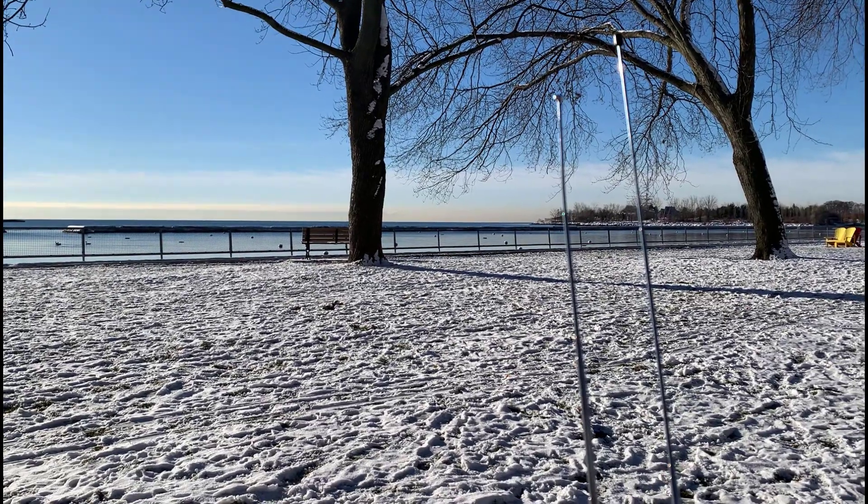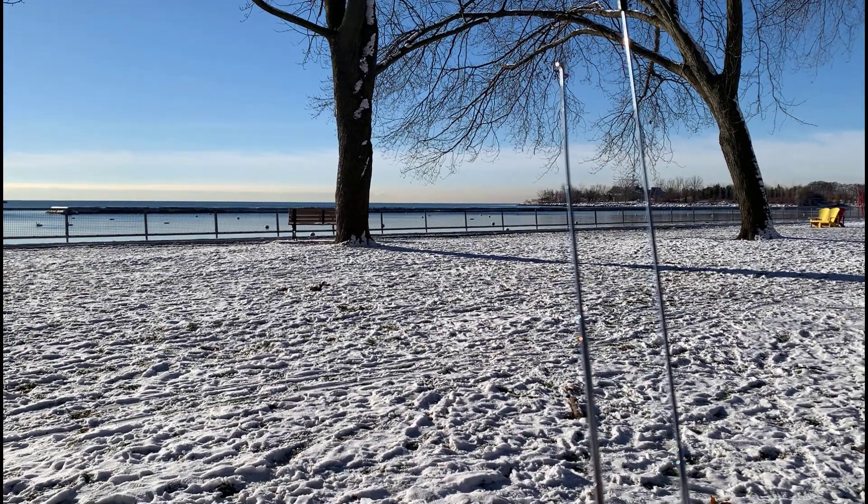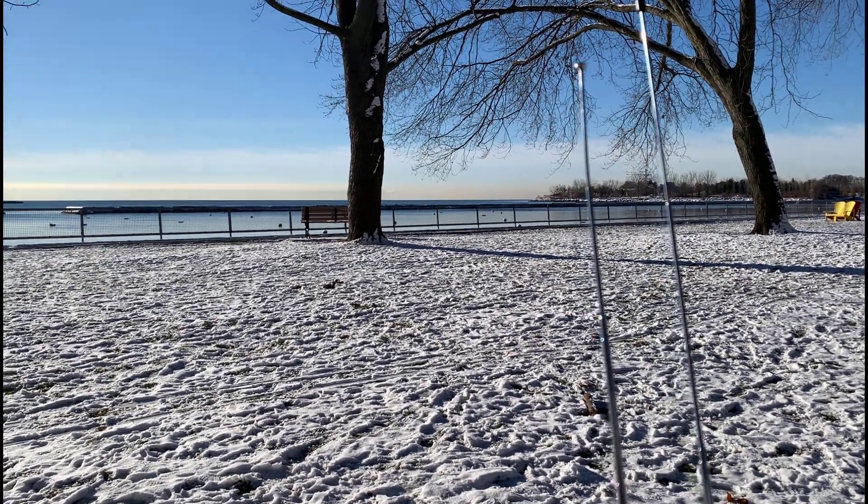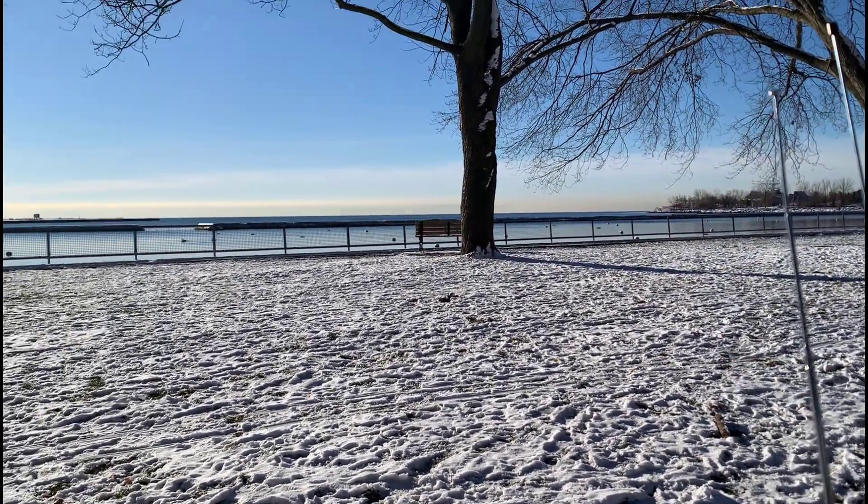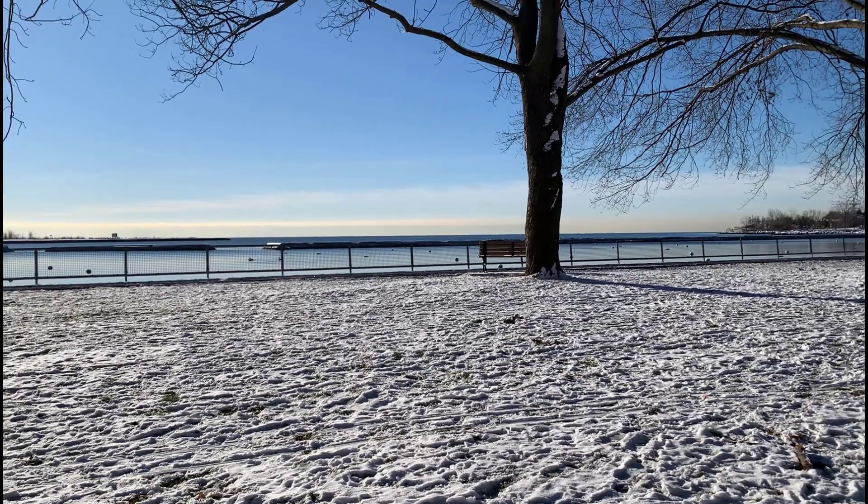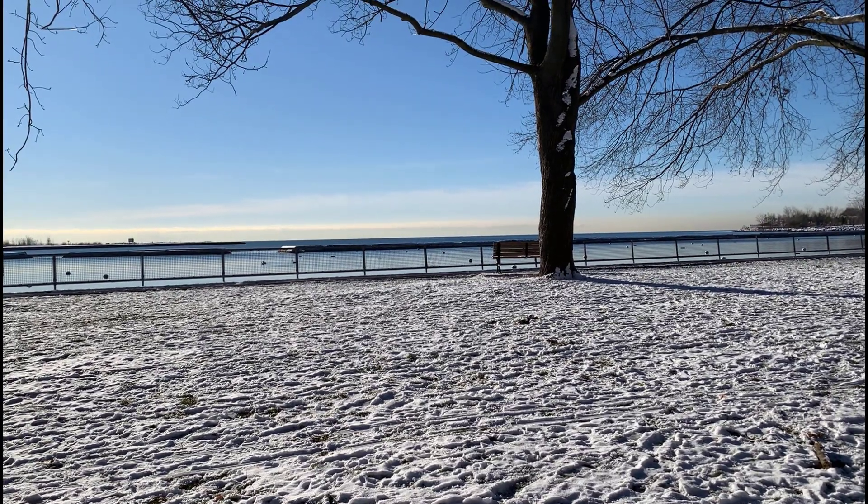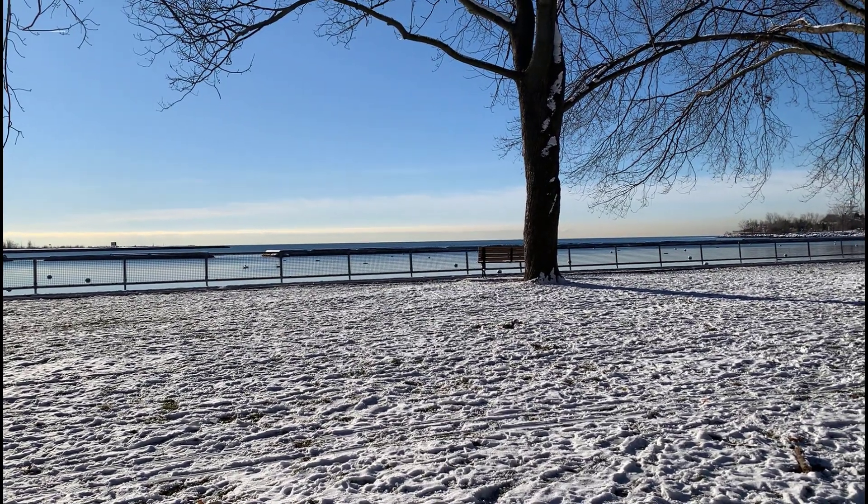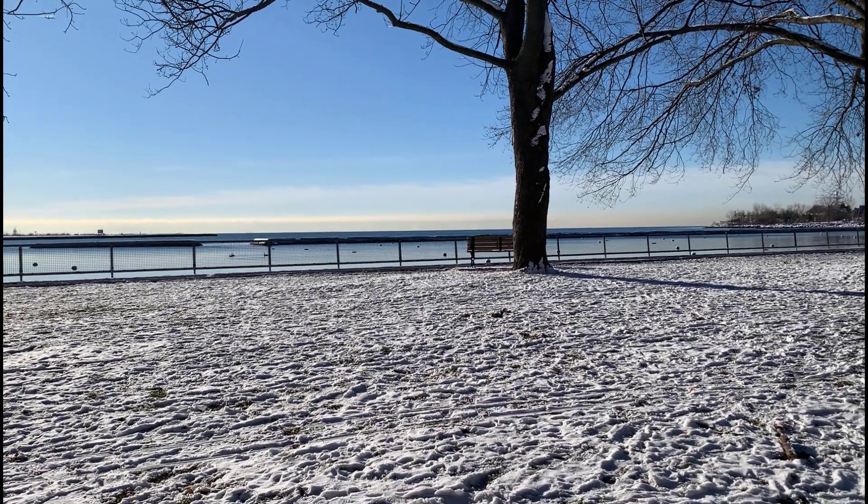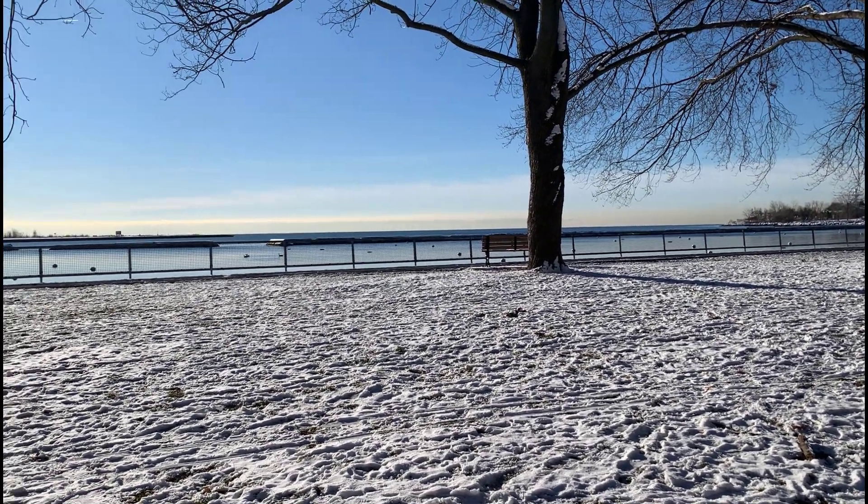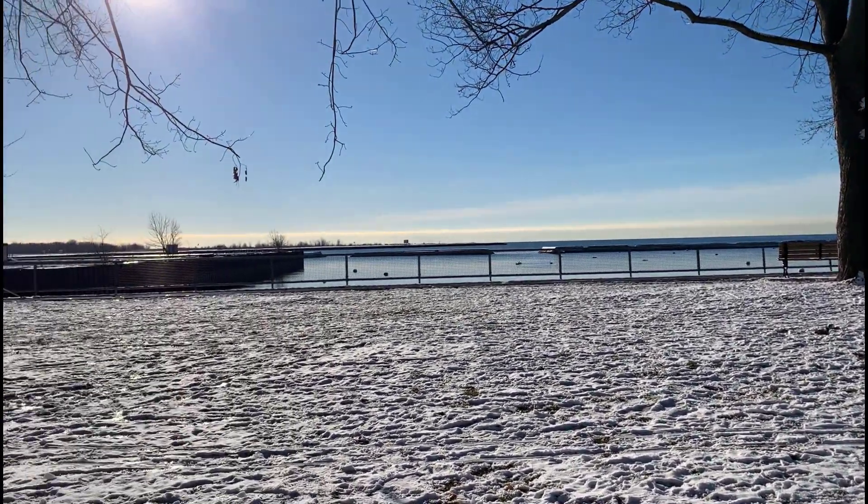Good morning, it's Jeremy. It's Tuesday, December the 13th. I'm just down at Toronto Harbourfront. It's a gorgeous day, very cold, and you can see snow everywhere.